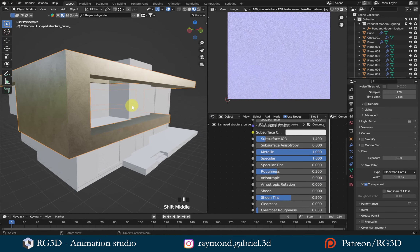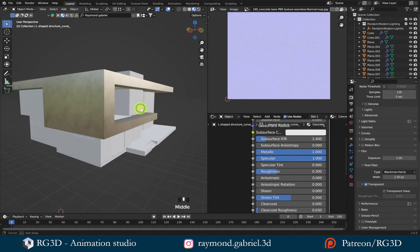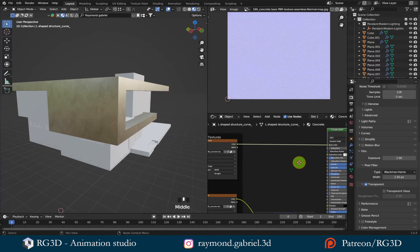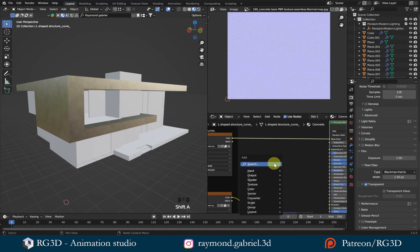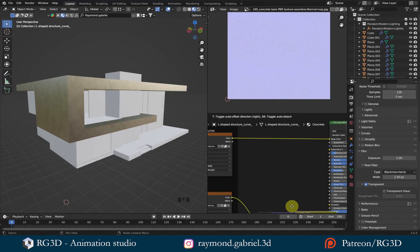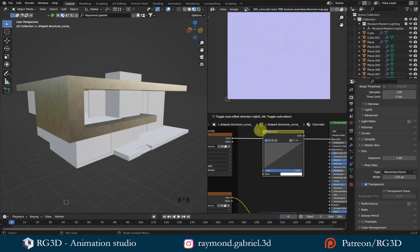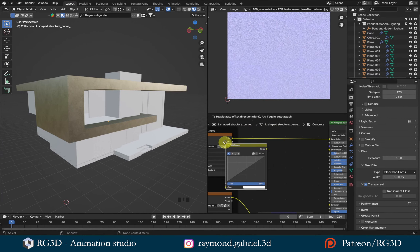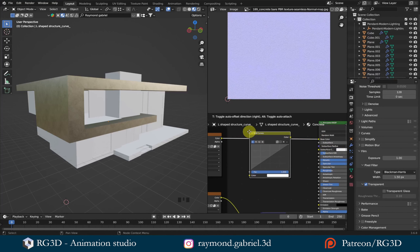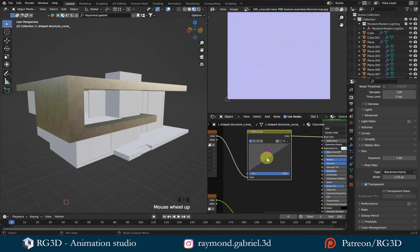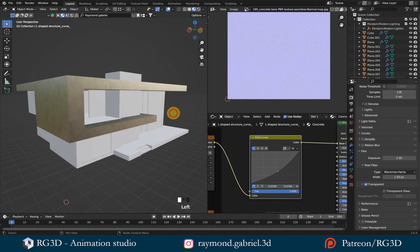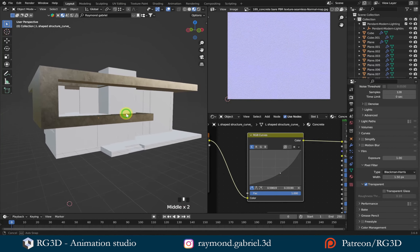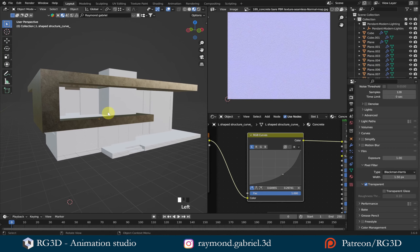Now I want to make the color a little darker. The easiest way is by adding an RGB Curves node. In the Shader Editor, press Shift+A, then from Color choose RGB Curves. Place it in the middle of the connection between the Image Texture and the base color input, then press left mouse button to connect it in between. From the curve, click the middle of the slope and drag it downward a little — that will make the color darker. I think that's good enough.